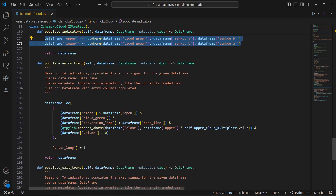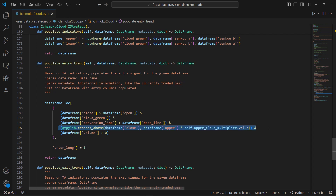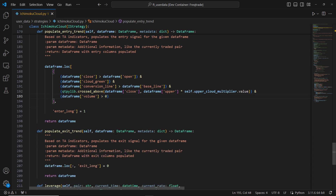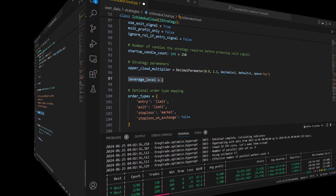Step 5: Populating entry trend signals. We define our method to populate the entry trend signals. Here are the conditions for entering a long trade: 1. The close price is greater than the open price. 2. The cloud is green. 3. The conversion line is greater than the baseline. 4. The close price crosses above the upper cloud, adjusted by our upper cloud multiplier. 5. There is trading volume. Step 6: Populating exit trends. For exit trends, we set a default value indicating no specific exit signal.